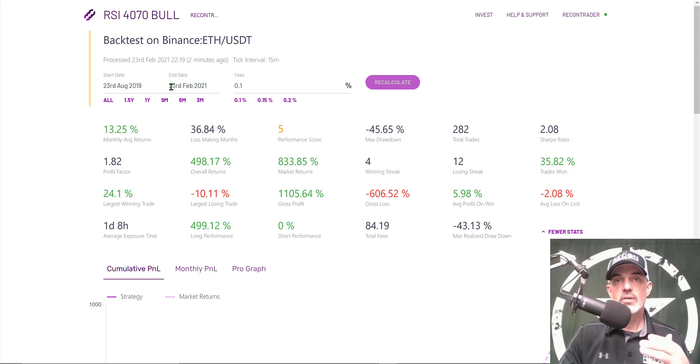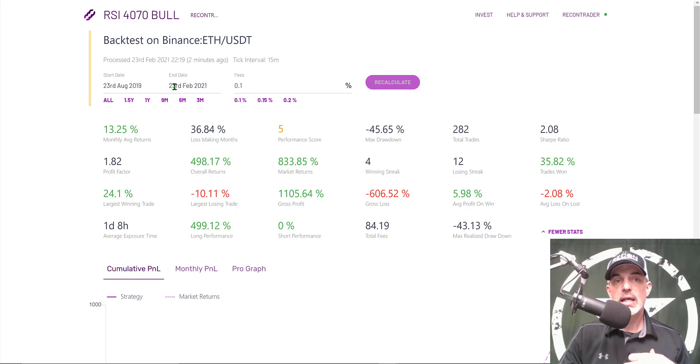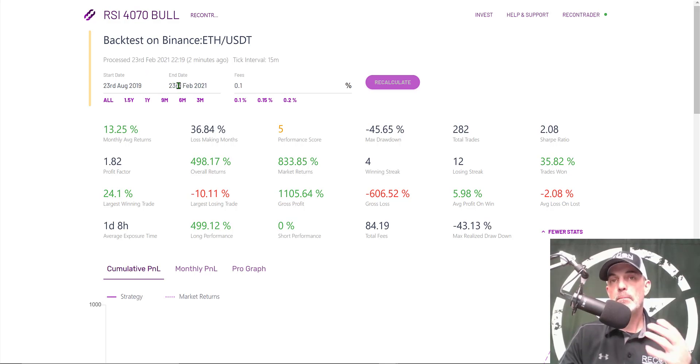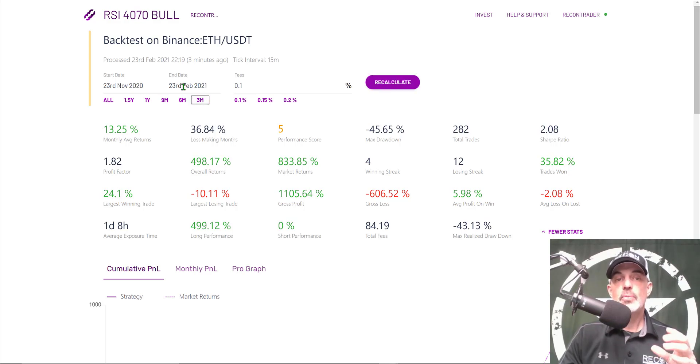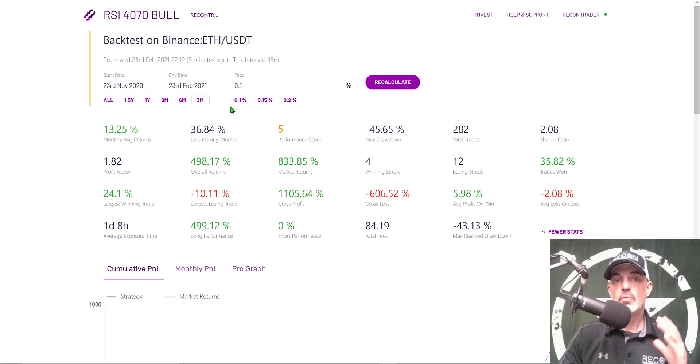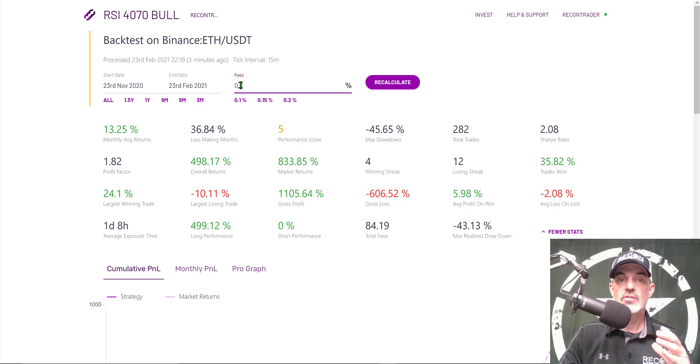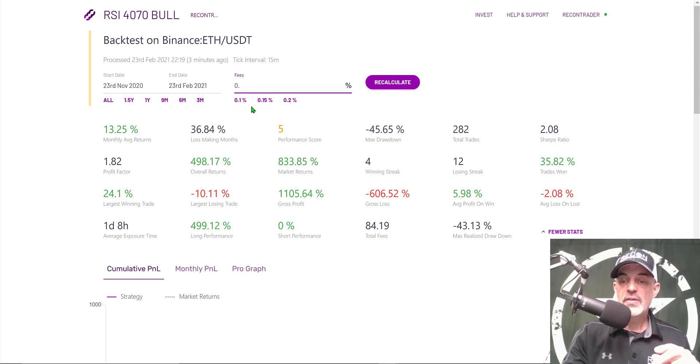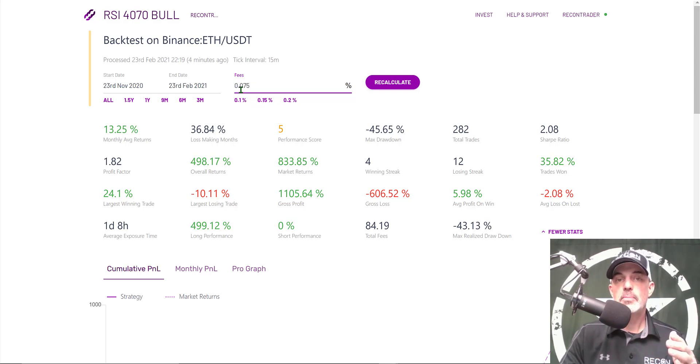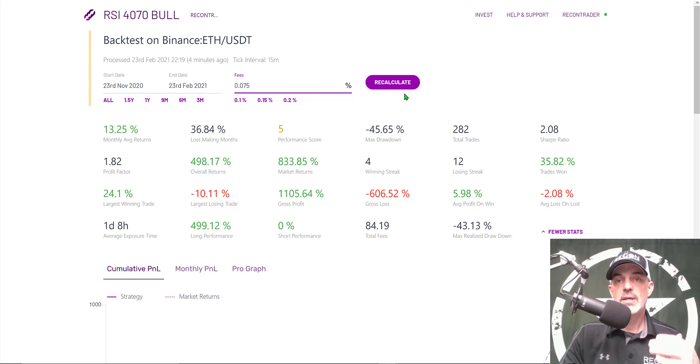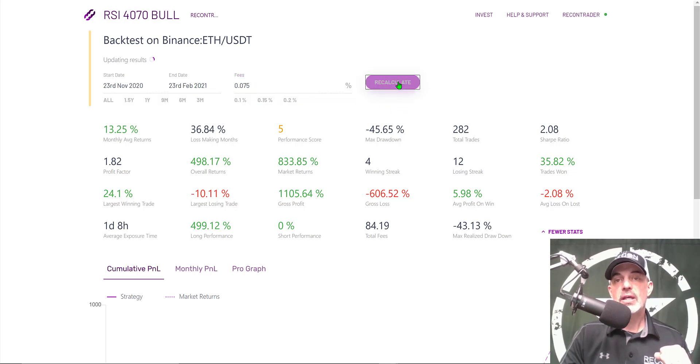You see some longer term results from August 2019 to February 2021. I actually designed this strategy for this particular type of bull market and during this longer time frame we haven't been in that type of bull market. I'm going to click on the 3M and that will break it down to the last three months which is what this bot was actually designed for. My fees since this bot will be deployed on Binance, my fees will only be 0.075 as I pay my fees in the BNB token. Now I'll hit recalculate.